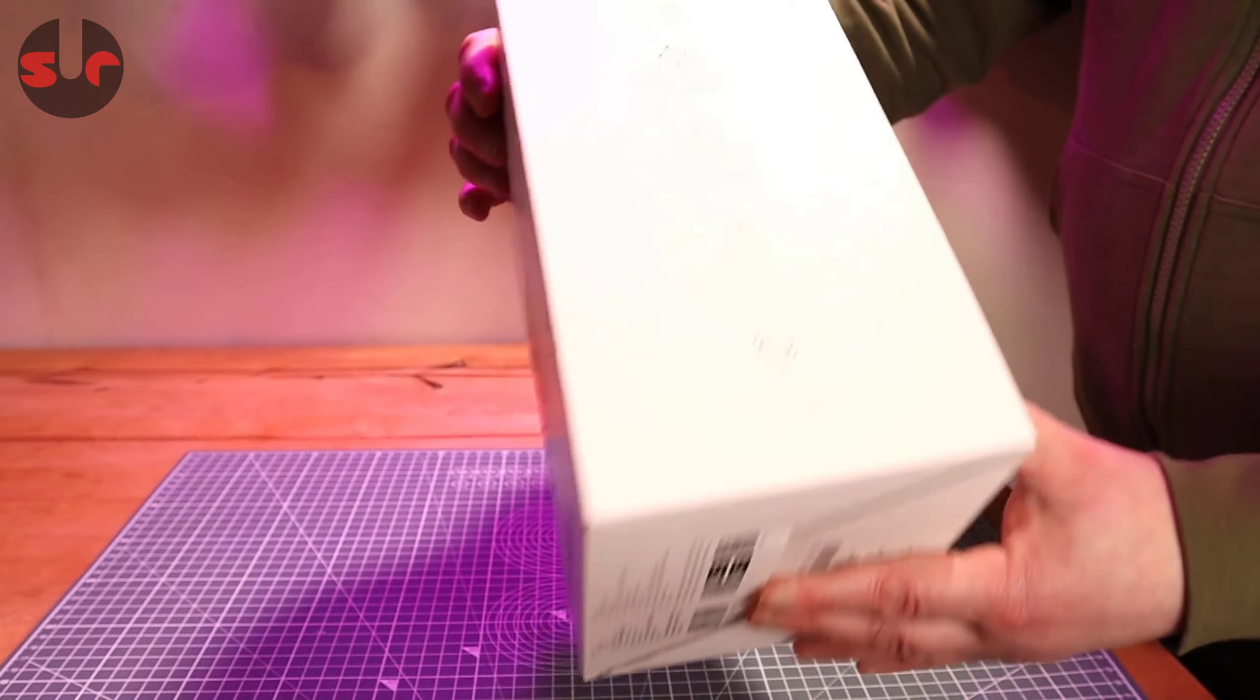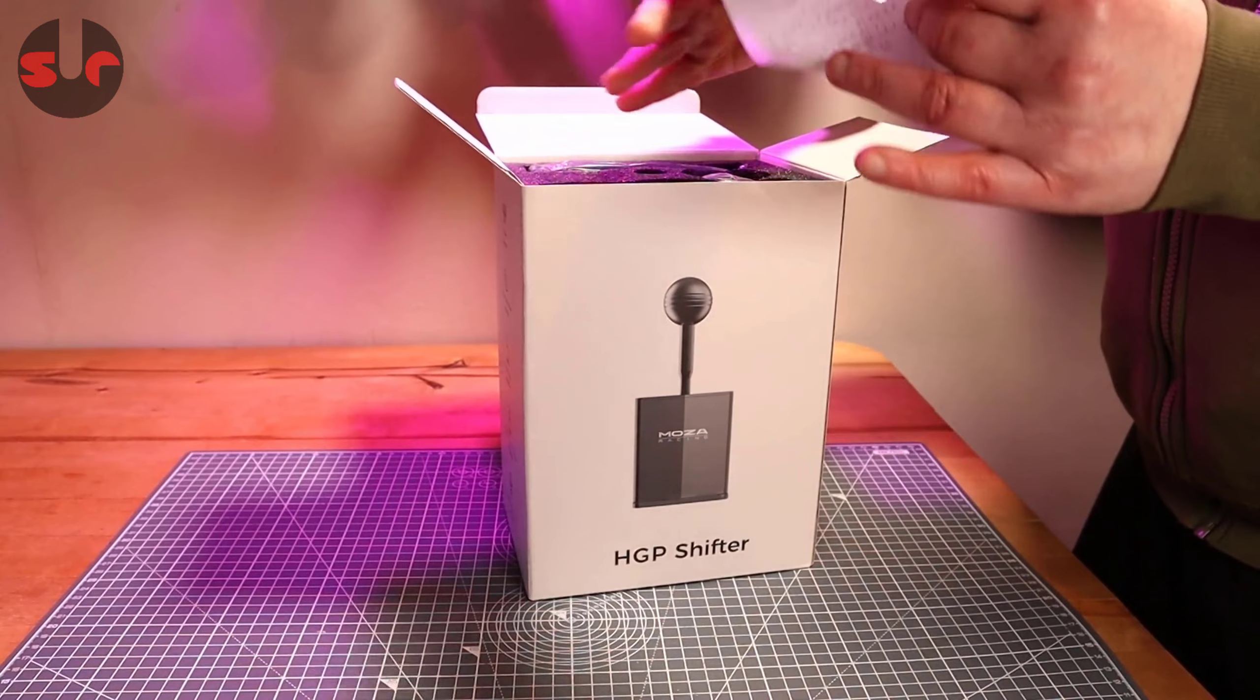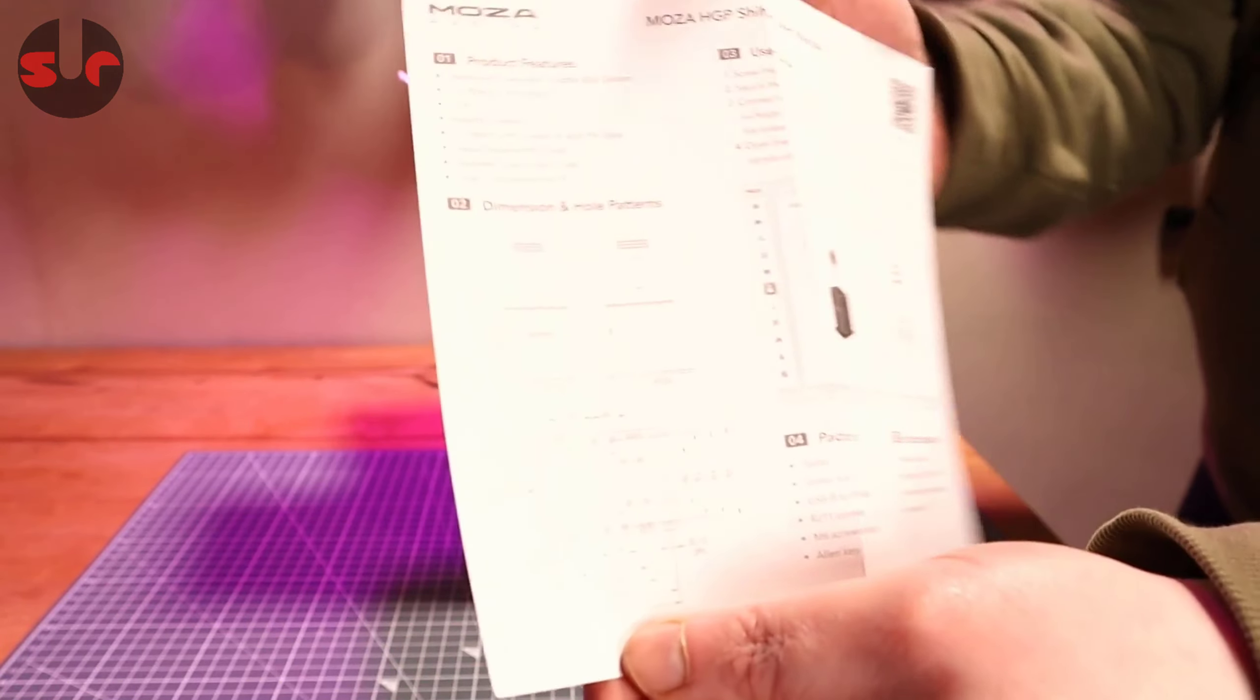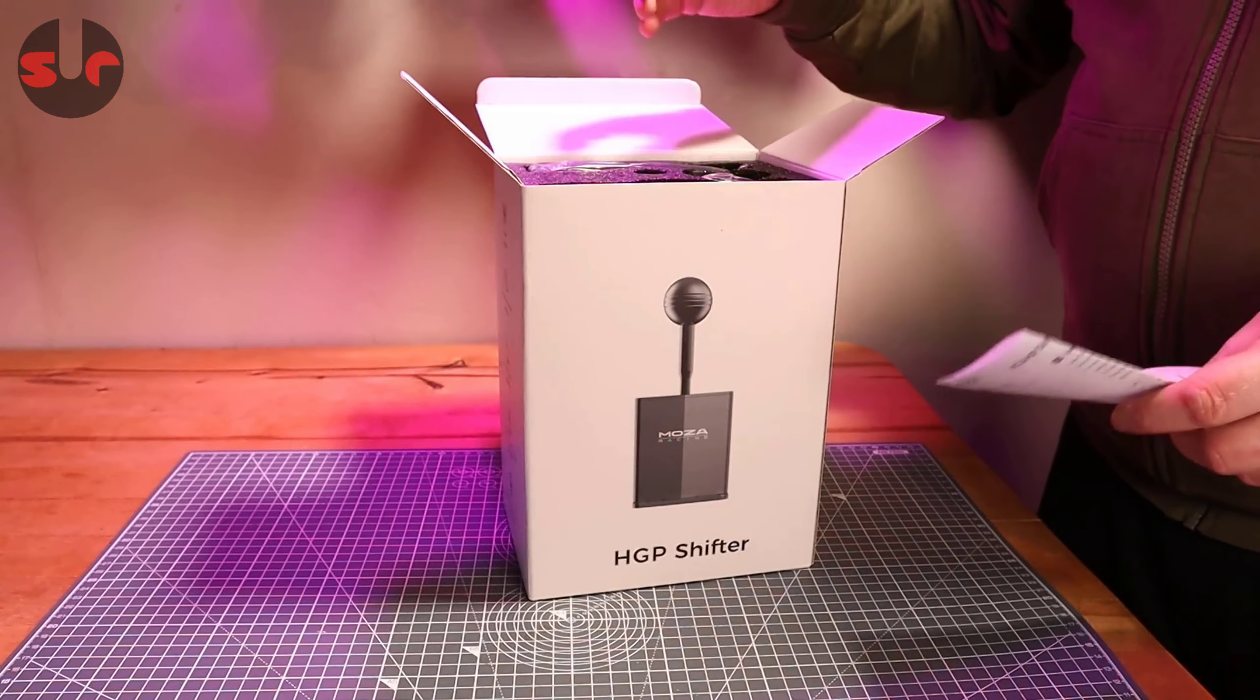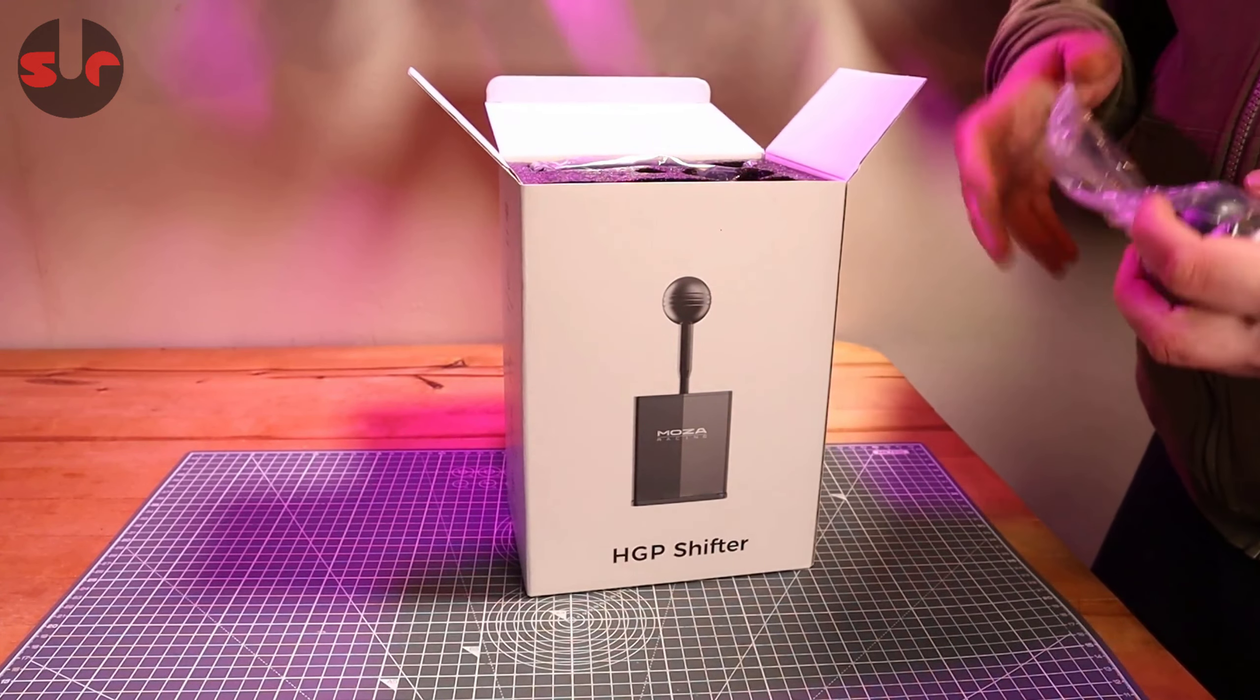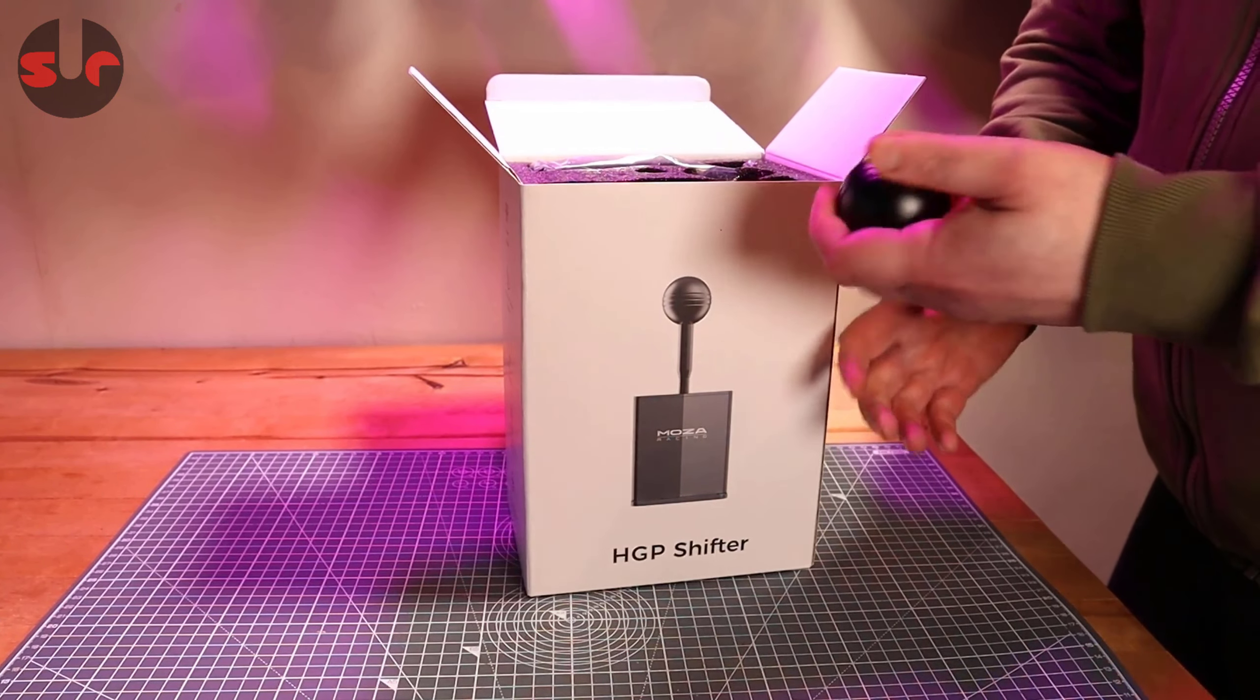First thing out of the box is a mounting diagram so you can see what the measurements are. There are instructions. You will need to download, or if you already have Moza products you'll use the Moza Pit software. It has a nice feature - auto blip. So if you can't heel and toe or find it difficult, you can just employ the auto blip feature when you downshift and it will do it for you.